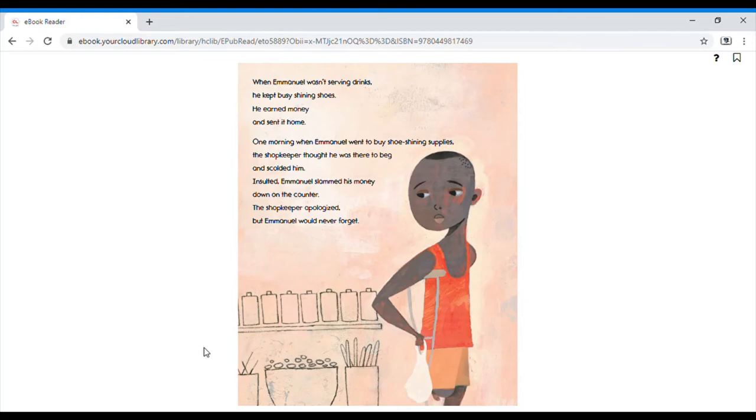When Emmanuel wasn't selling drinks, he kept busy shining shoes. He earned his money and sent it home.